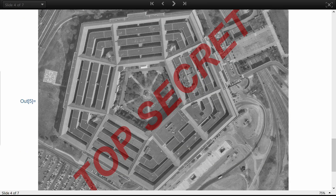One-time pads were used in communications between top commanders by both sides in World War II, and later for strategic communications between NATO allies and for the hotline between US and USSR heads of states.